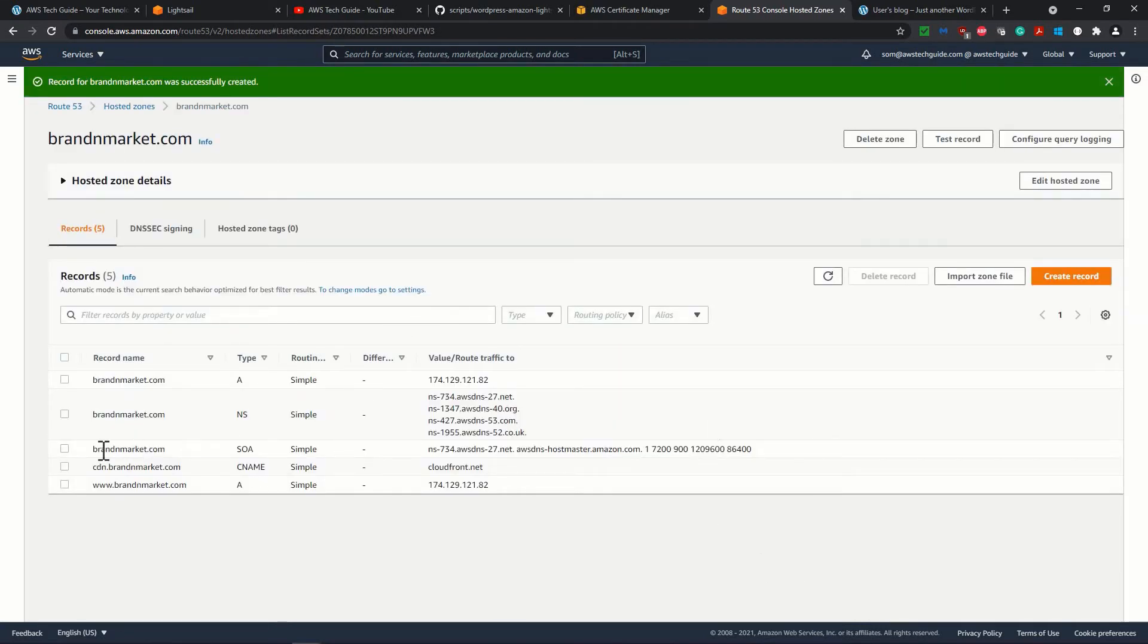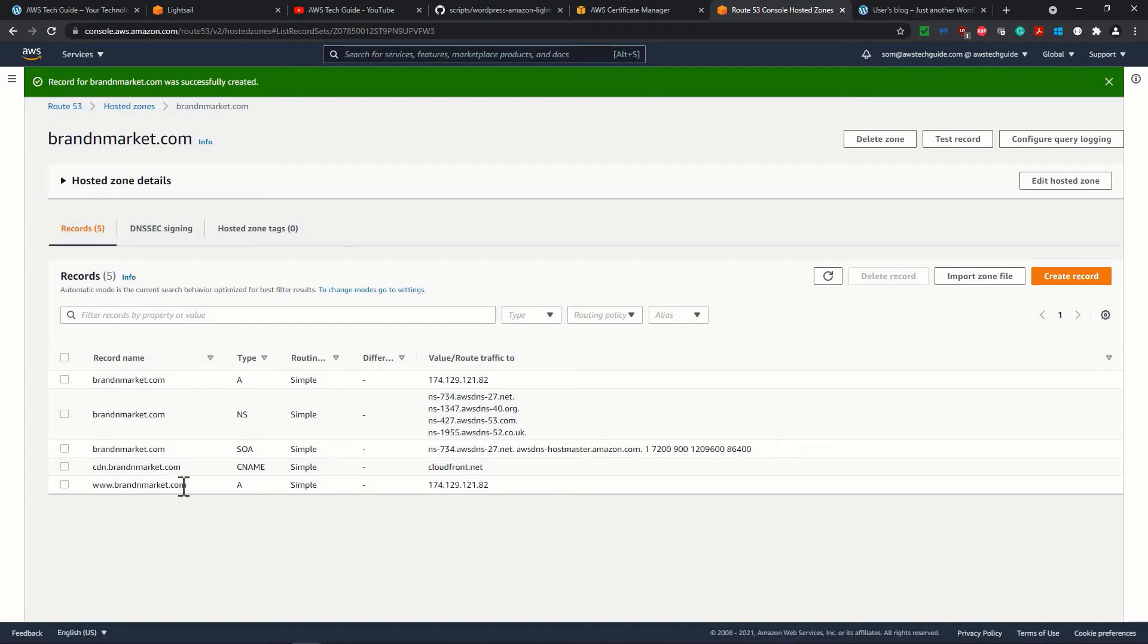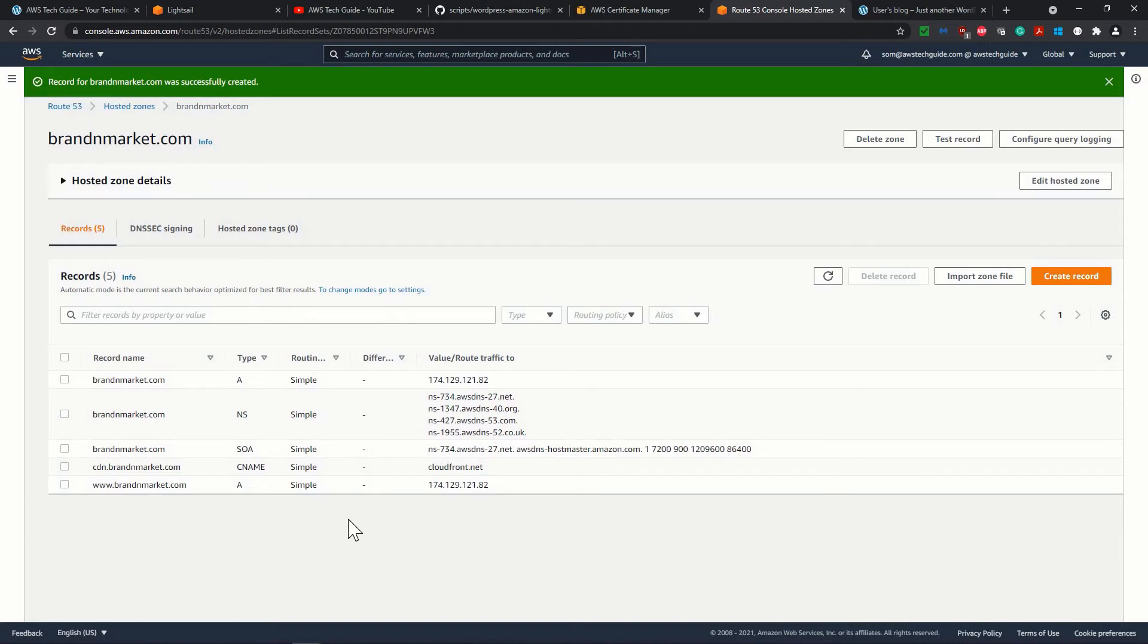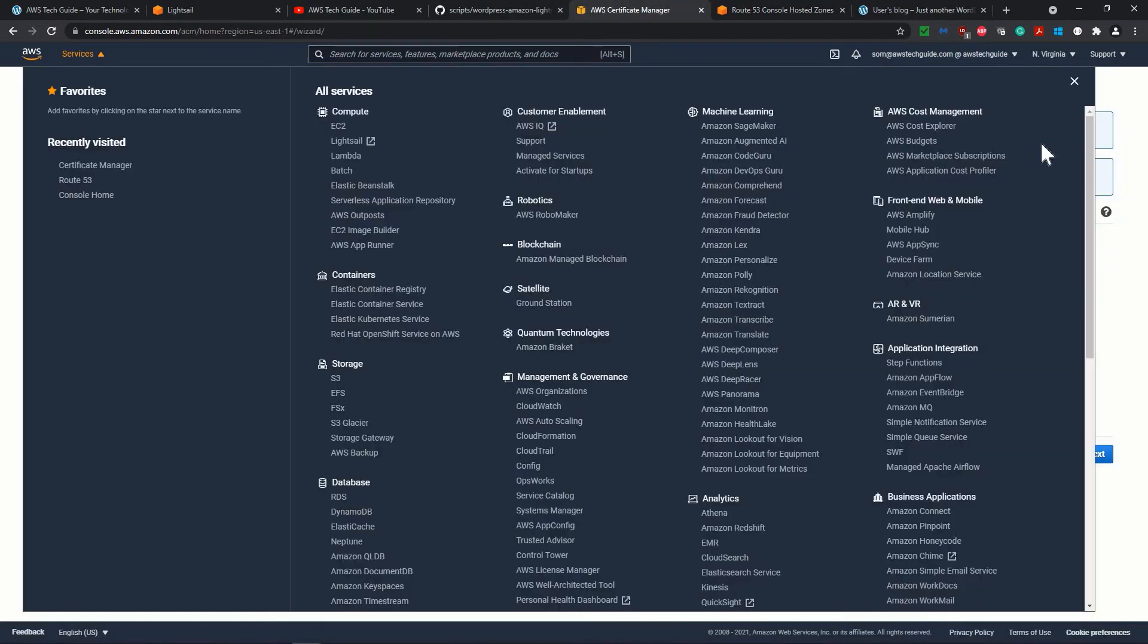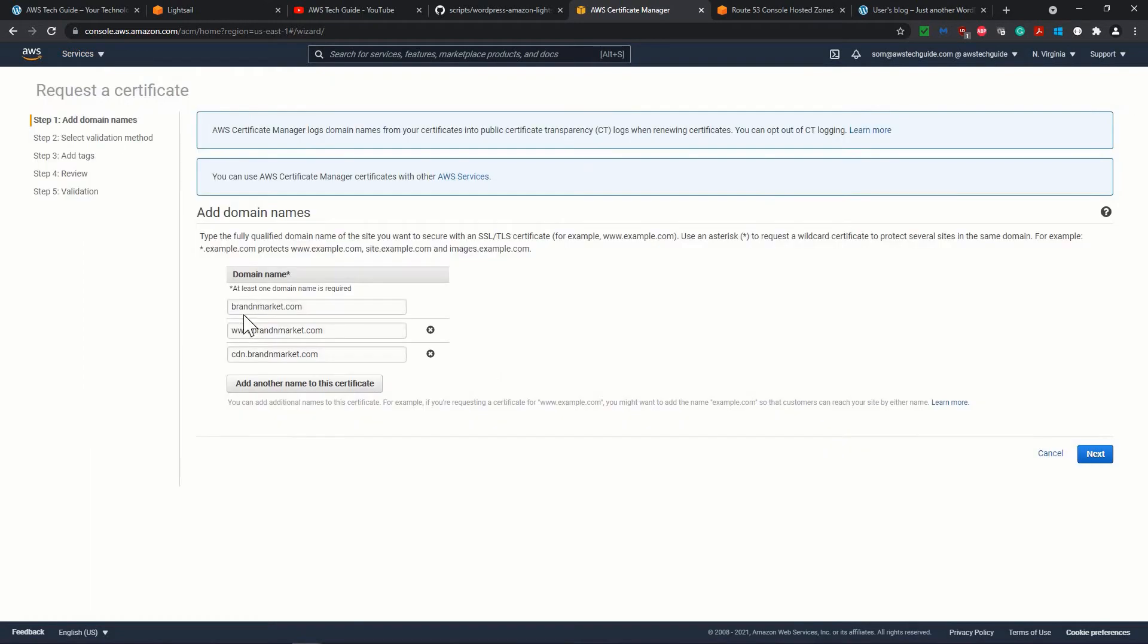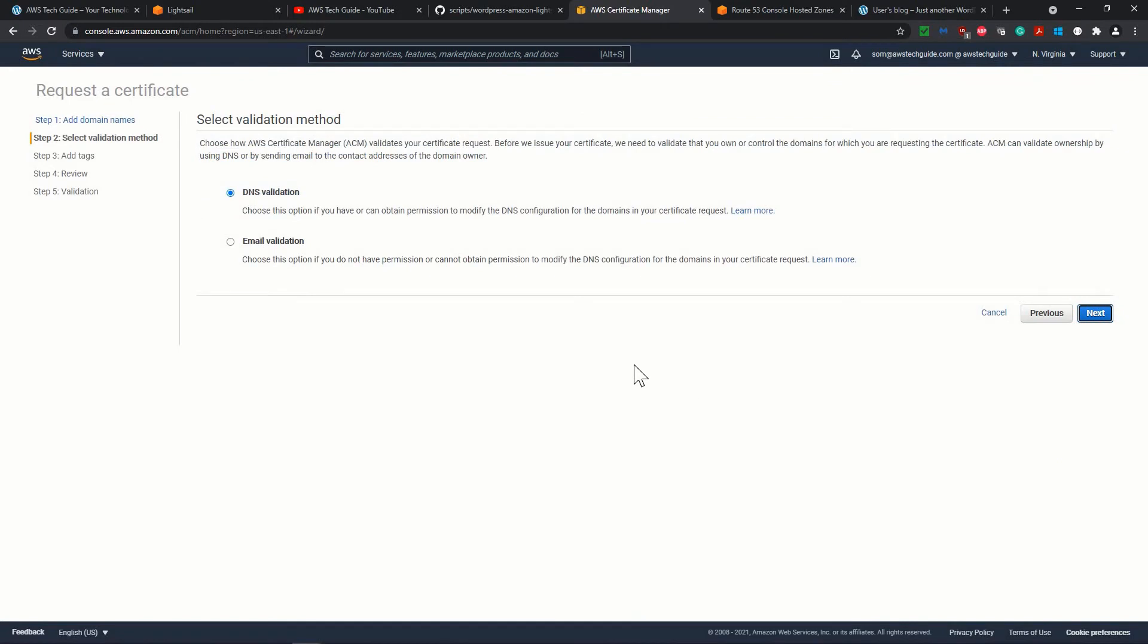So you see that we have brandandmarket.com, we have cdn.brandandmarket.com, we have www.brandandmarket.com. If you want to create any subdomain of your domain, you can create it in this hosted zone the same way I'm creating over here. Now we have these things ready. So we have brandandmarket.com, www.brandandmarket.com and cdn.brandandmarket.com. Just click over next.